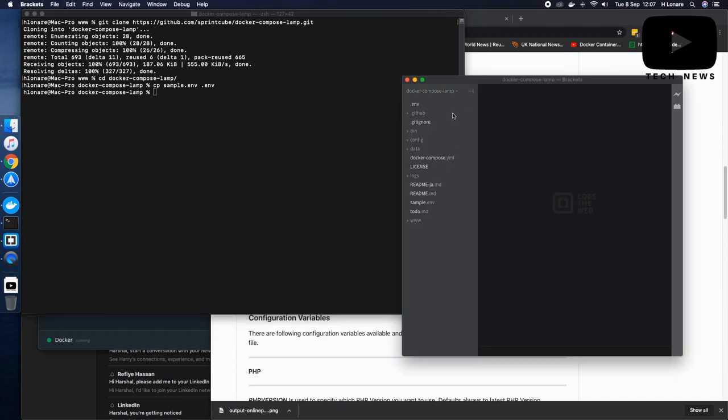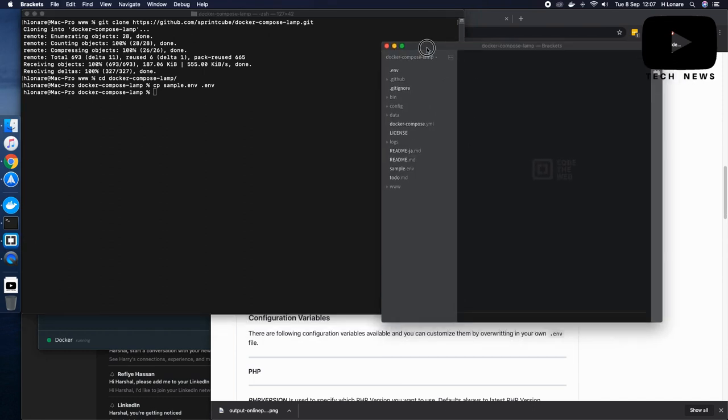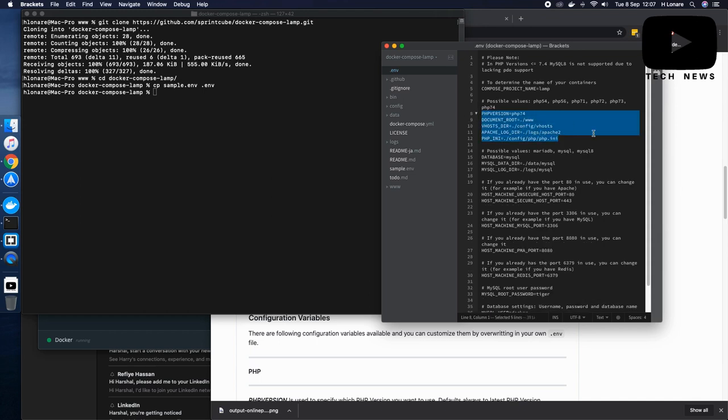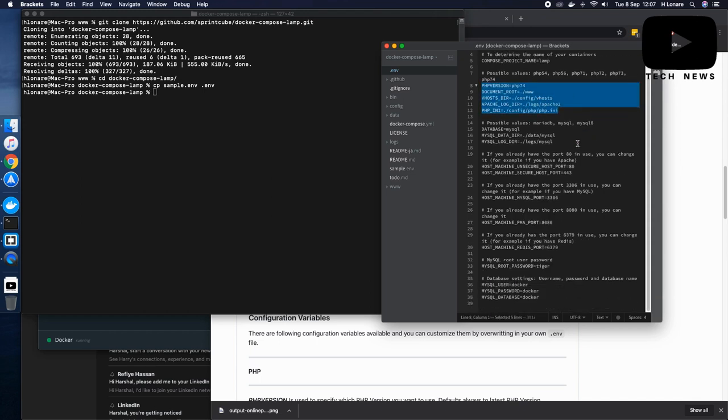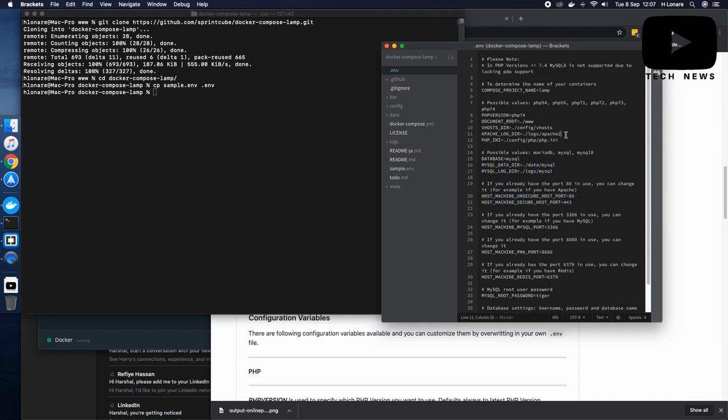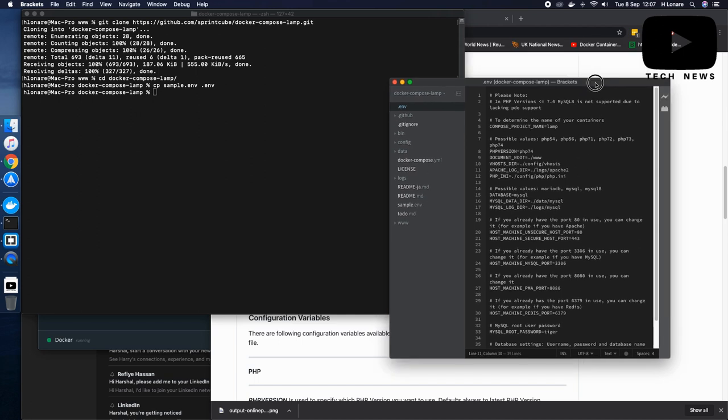When I go to my sample environment file here, I can see that I have a project name called LAMP. I also have all the settings done for me for PHP version, MySQL and other port related information here. So I have to do nothing at all. It is all provided to me.